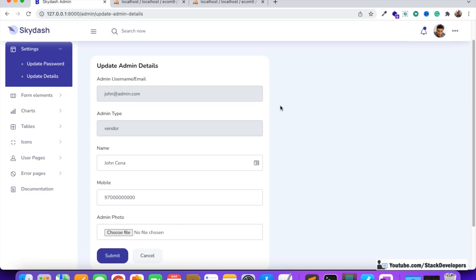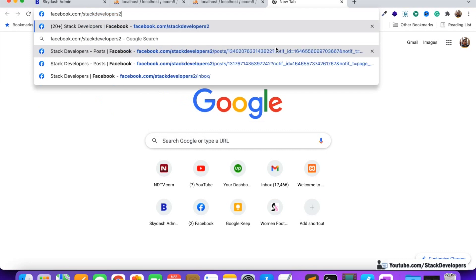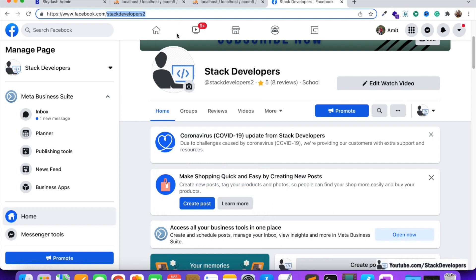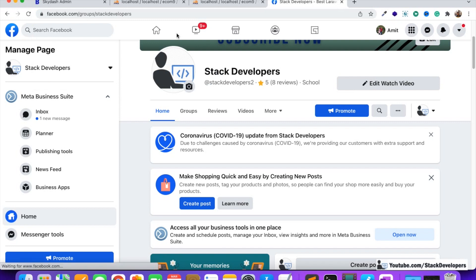In the next video, we are going to show these details in the vendor panel for both admin and vendor. The admin will be able to see all vendors in a table and approve them. If the vendor updates their details again, the admin will need to re-approve. We'll cover all of that in the next video, so stay tuned. If you have any queries, feel free to ask in the video comments.